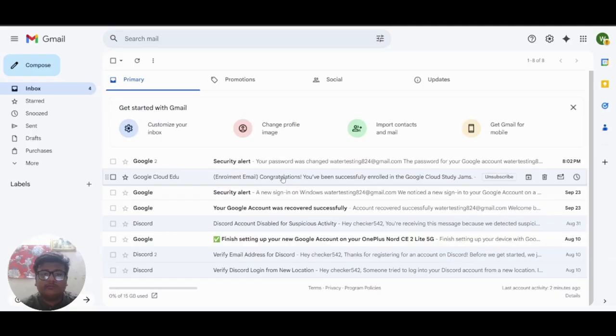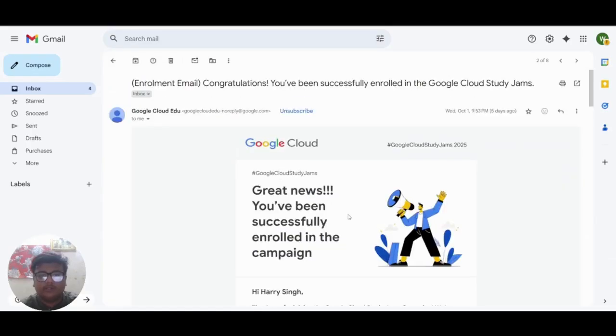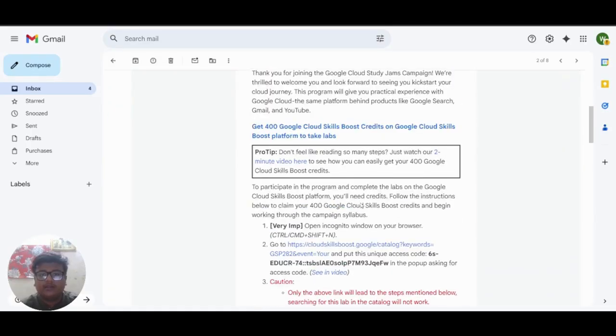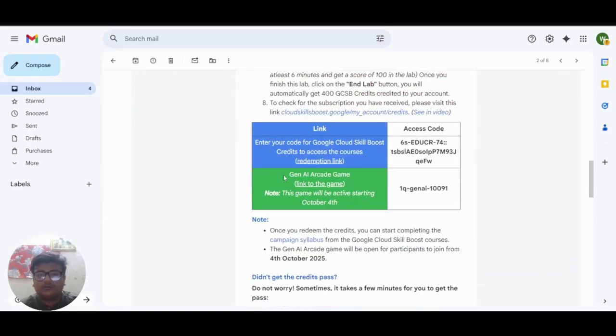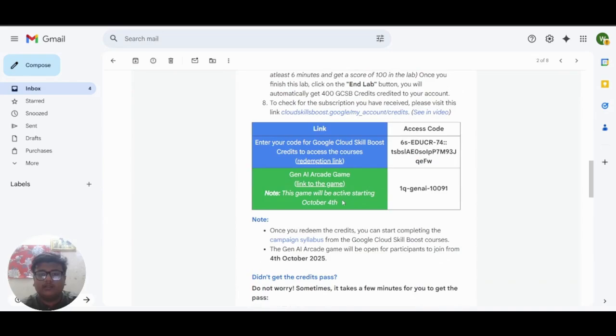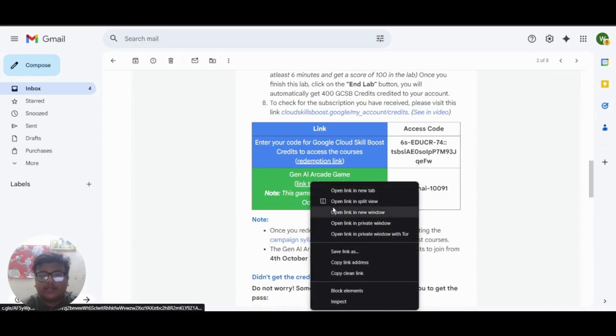First of all you have to open the enrollment email. And as you scroll down you can see the Gen A arcade game and the link to it. What you have to do is right click on this and open this in incognito.